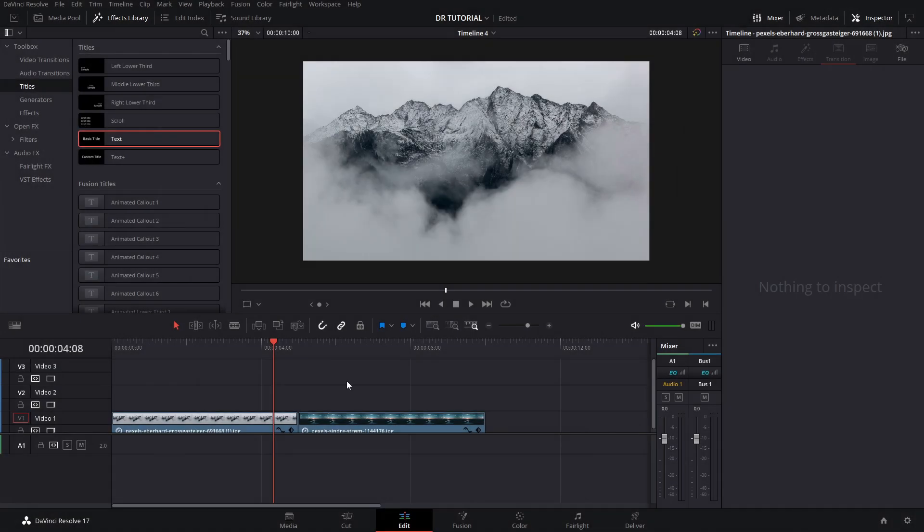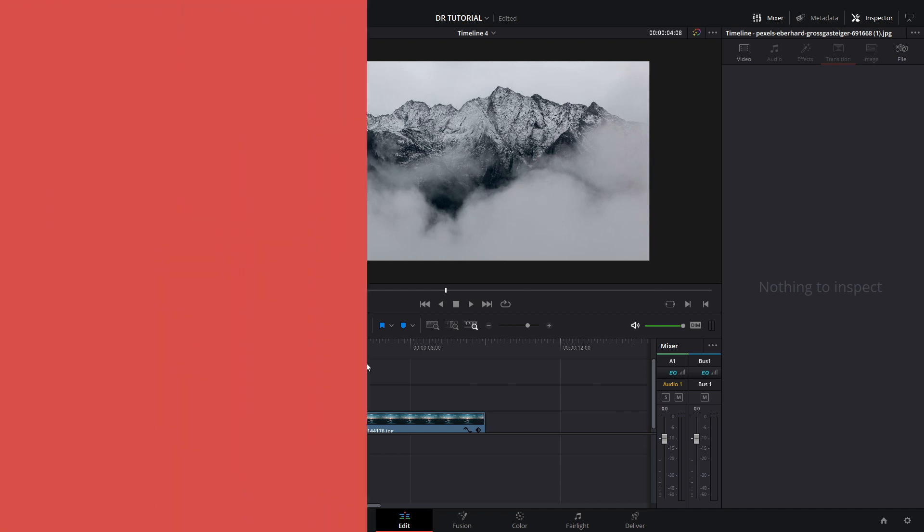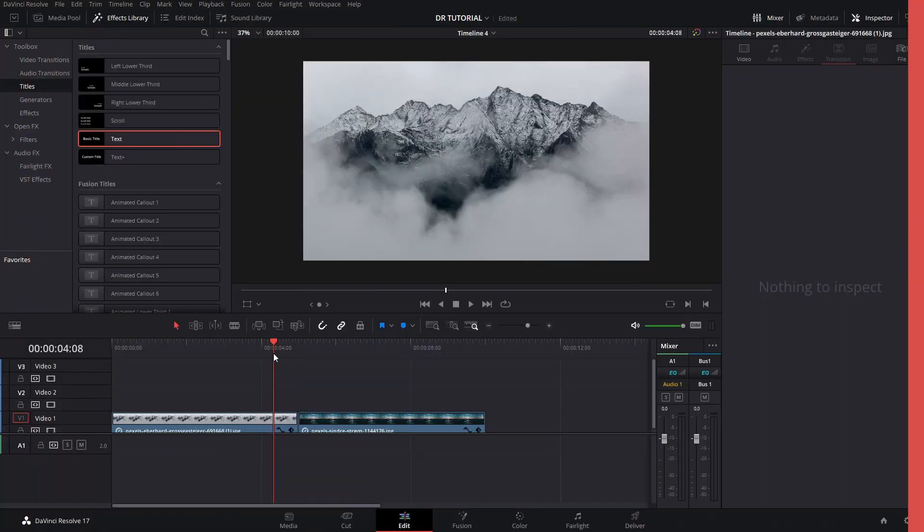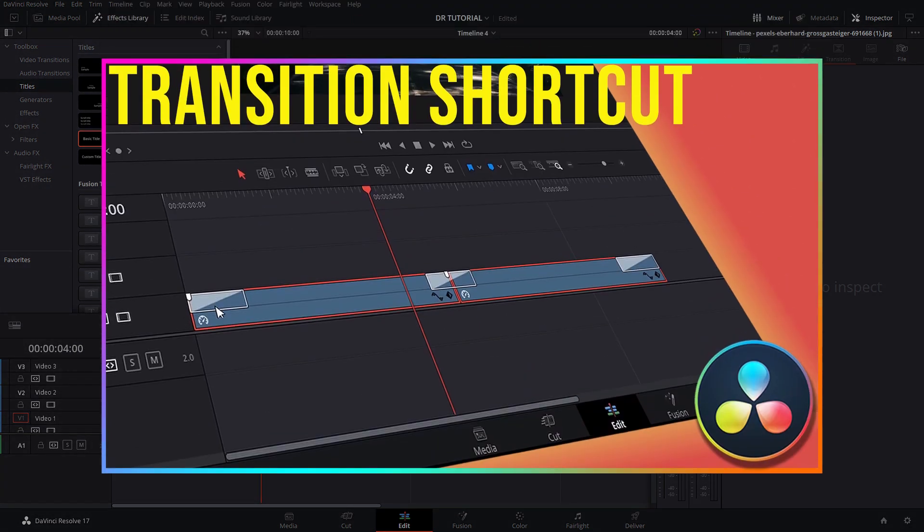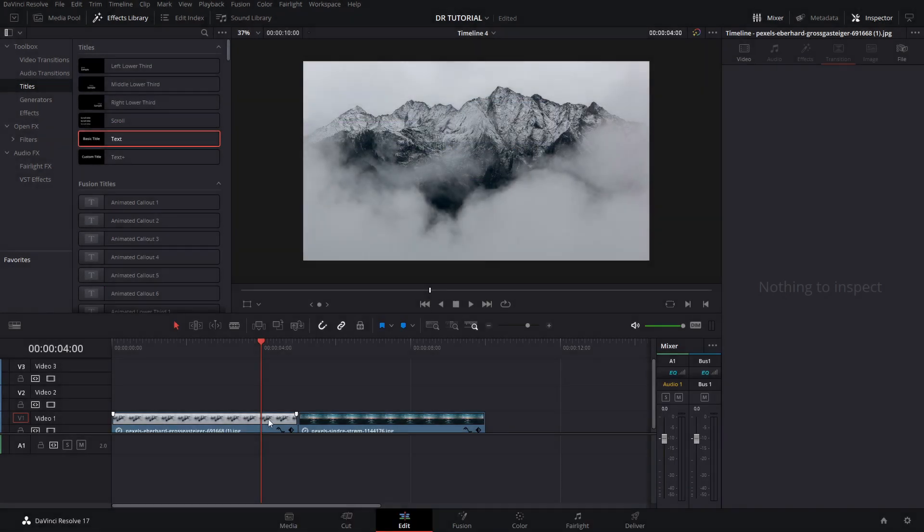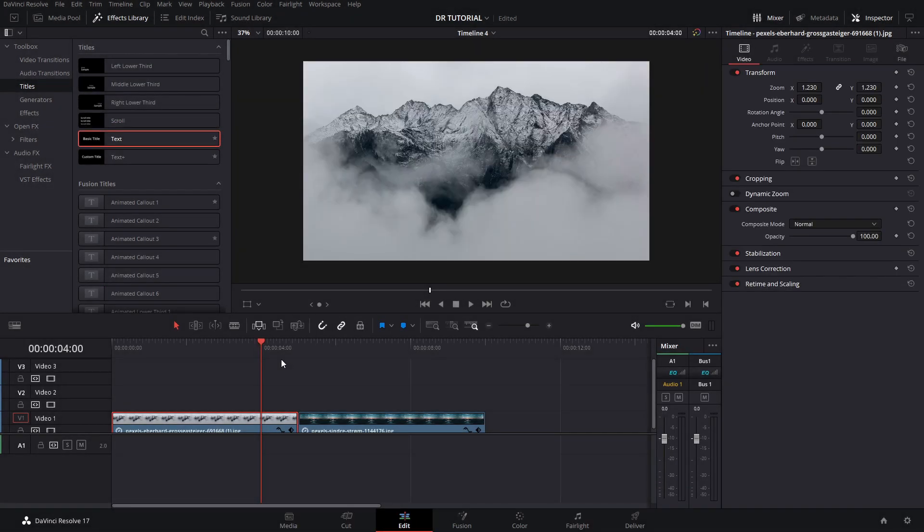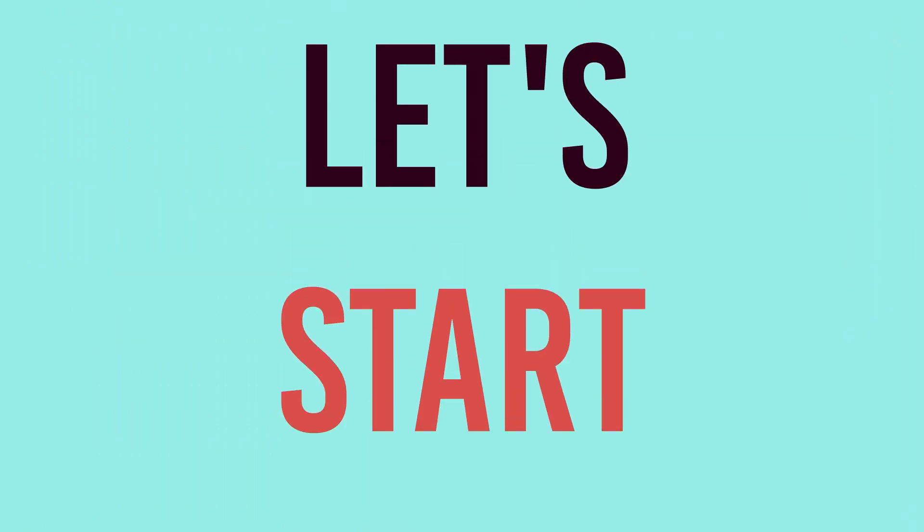Welcome back to a new video. In this video, I will show you how to make this transition that you can use on explainer videos, tutorials, or pretty much any kind of video that you want. Somebody asked me how I made this in a previous video in which I explained about transition shortcuts, and we're going to use that same technique in this video to make this transition happen.